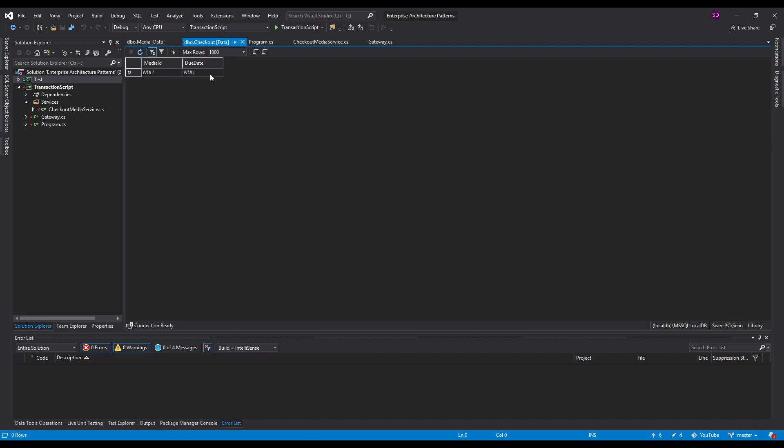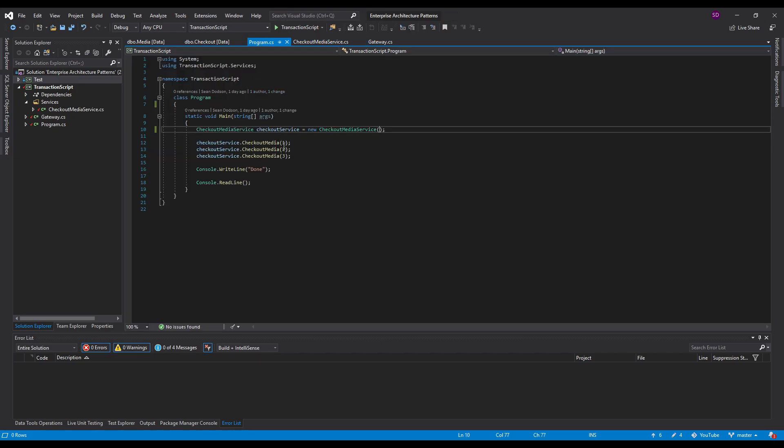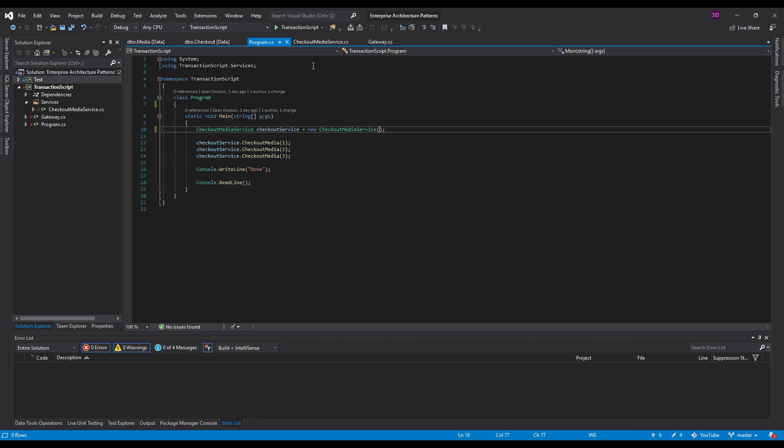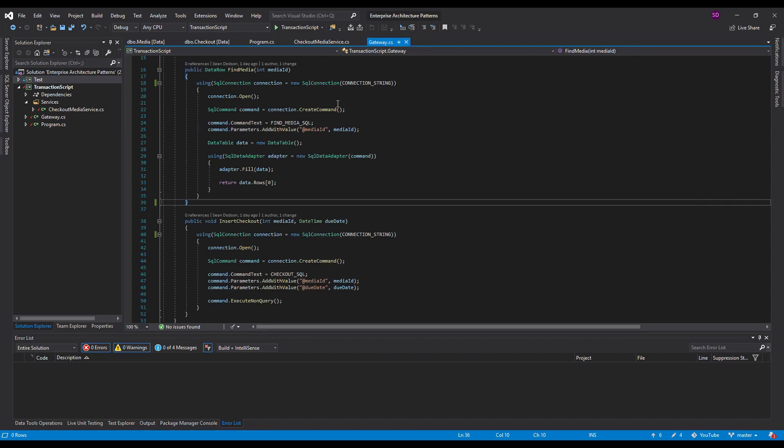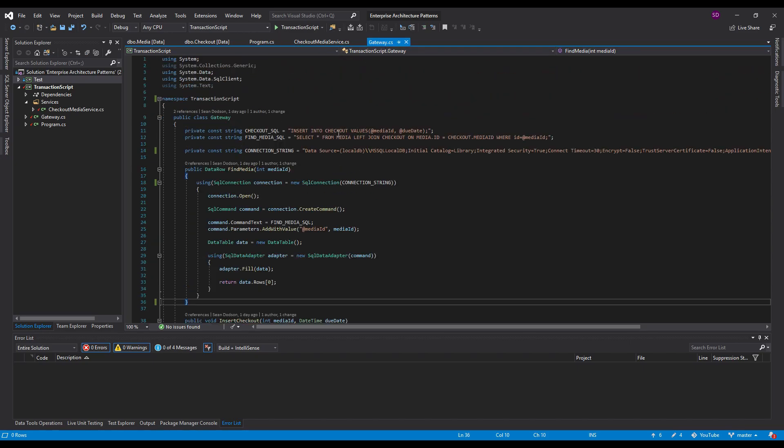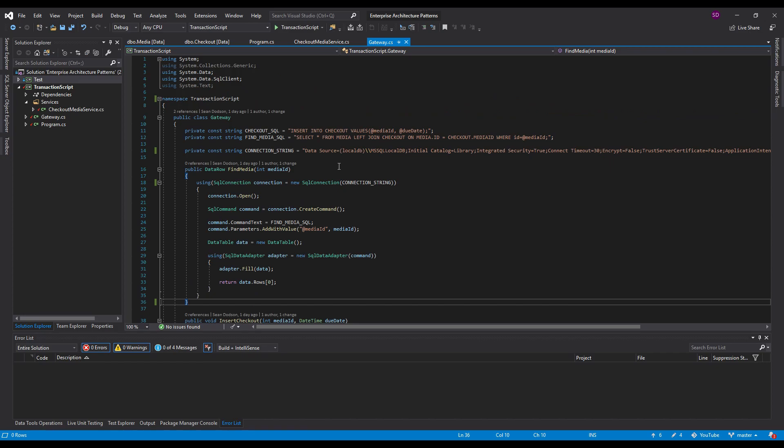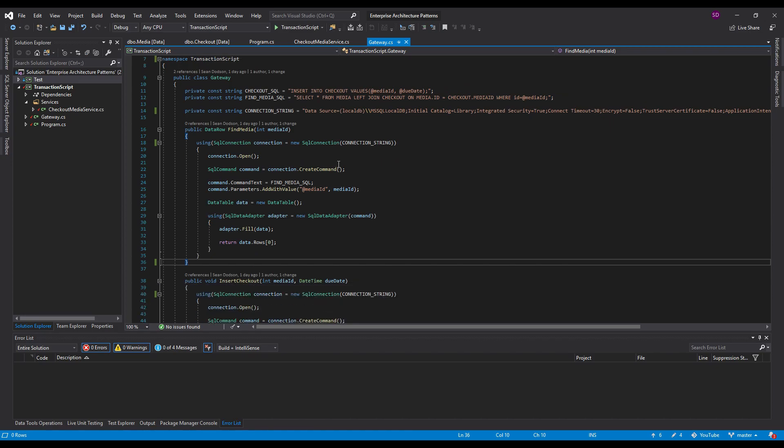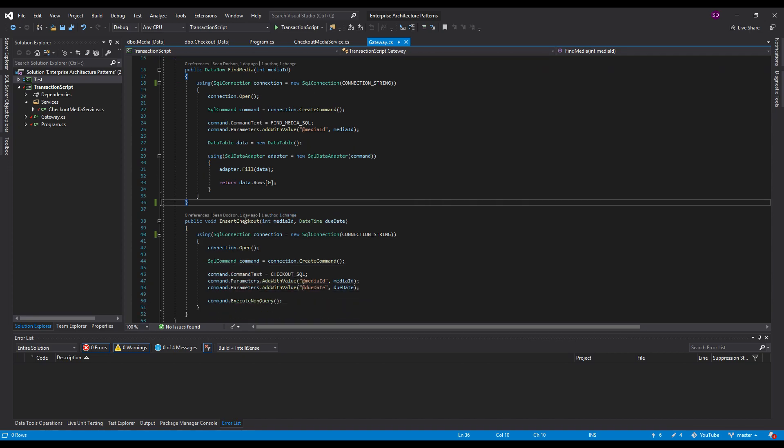And what our transaction script is going to do is we're going to allow users to check out media. So we're going to have this checkout service and they can check out media ID 1, 2, 3. They can check out all the media they want. Now I prepared this gateway here and what this gateway does is it basically just interfaces to the database. It's just our helper for this demonstration so we can find media and we can insert a checkout.